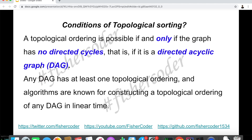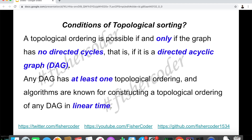Any DAG has at least one topological ordering, and there are algorithms known for constructing a topological ordering of any DAG in linear time. There could be multiple valid topological orderings. Today we'll go through one of those algorithms: Kahn's algorithm, invented by a computer scientist in 1962. There is also a DFS depth-first search approach — if you want to study that, hit subscribe and stay tuned. But today we'll focus on Kahn's algorithm.